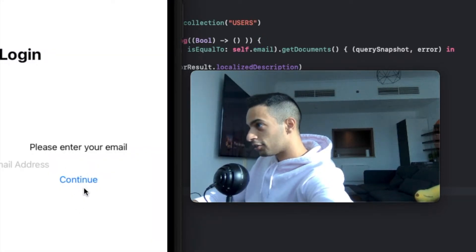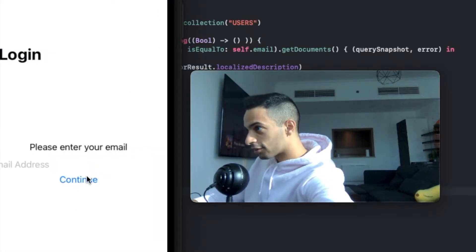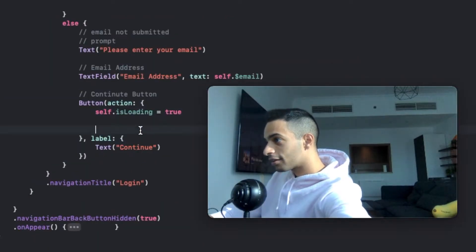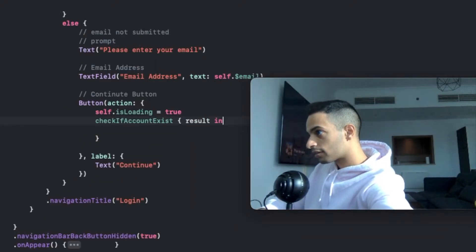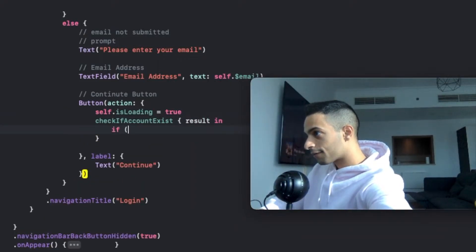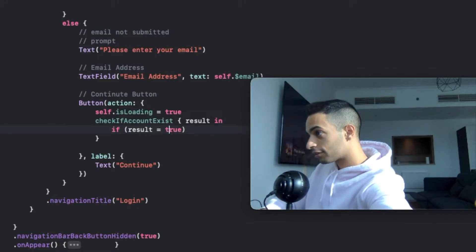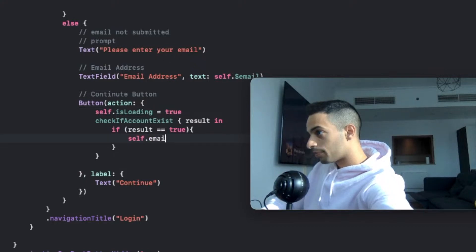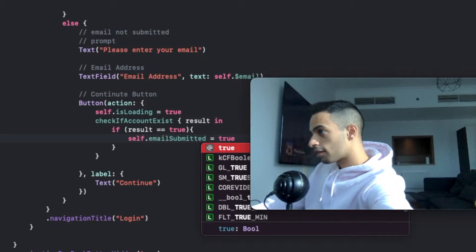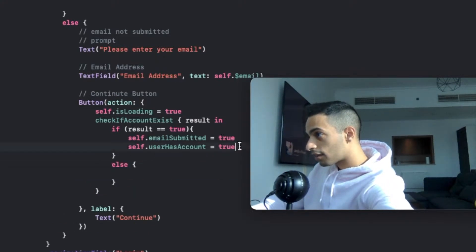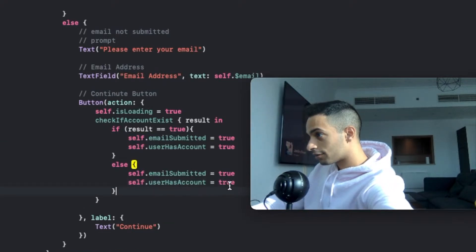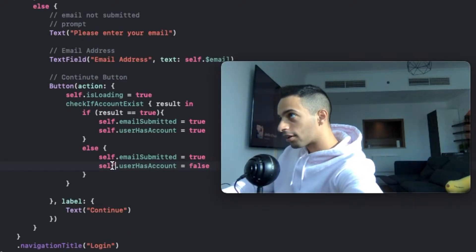I'm going to implement that in the continue button. Let's look at the continue button code again. I'm going to use that function like this, handling the result. If the result is true, meaning there's an account, I will set email submitted to true and also set user has account to true, so I'll take them to the login view. If not, I'll copy the same code but set that the user does not have an account. Let's give that a try and build this.